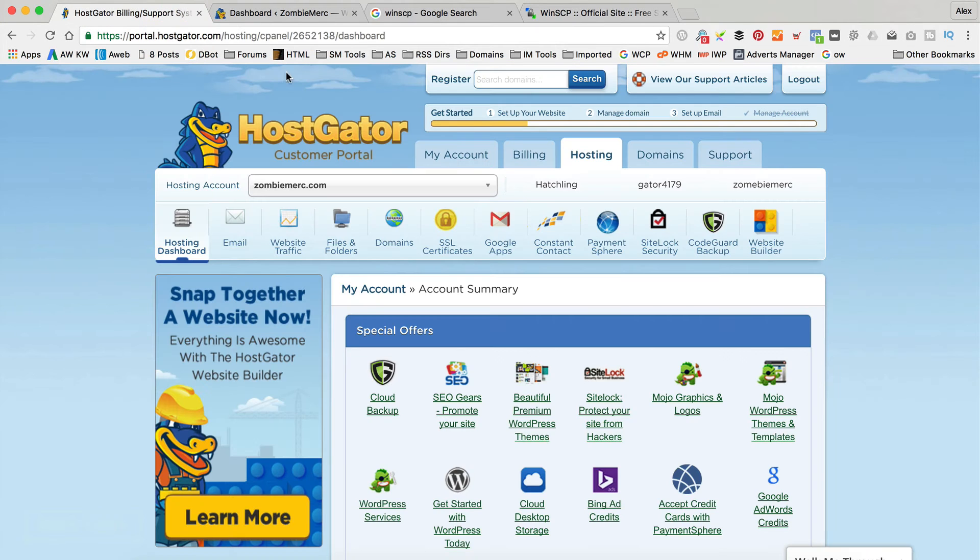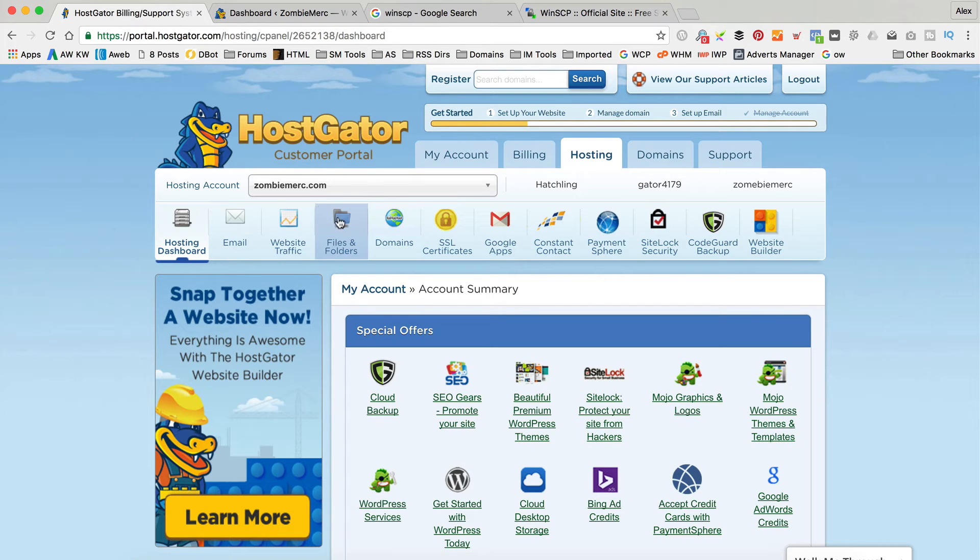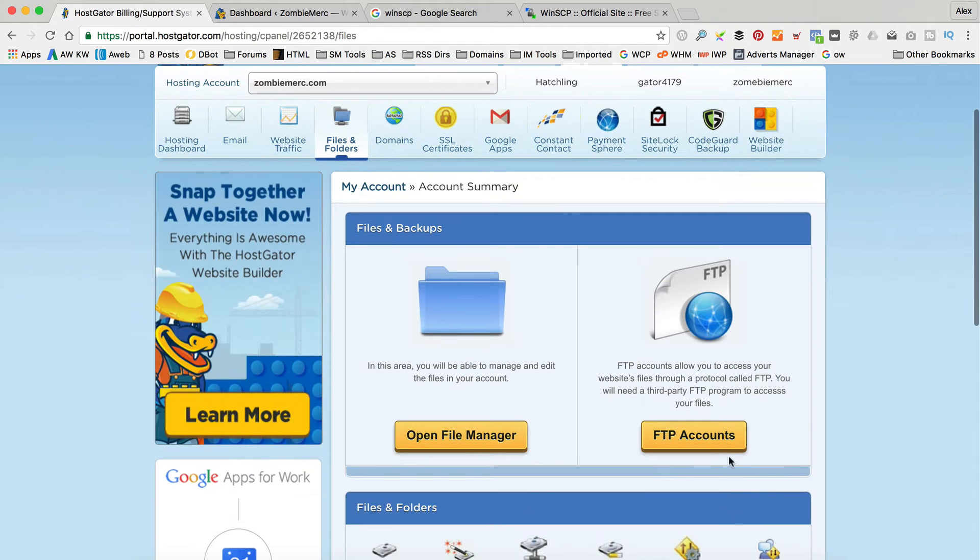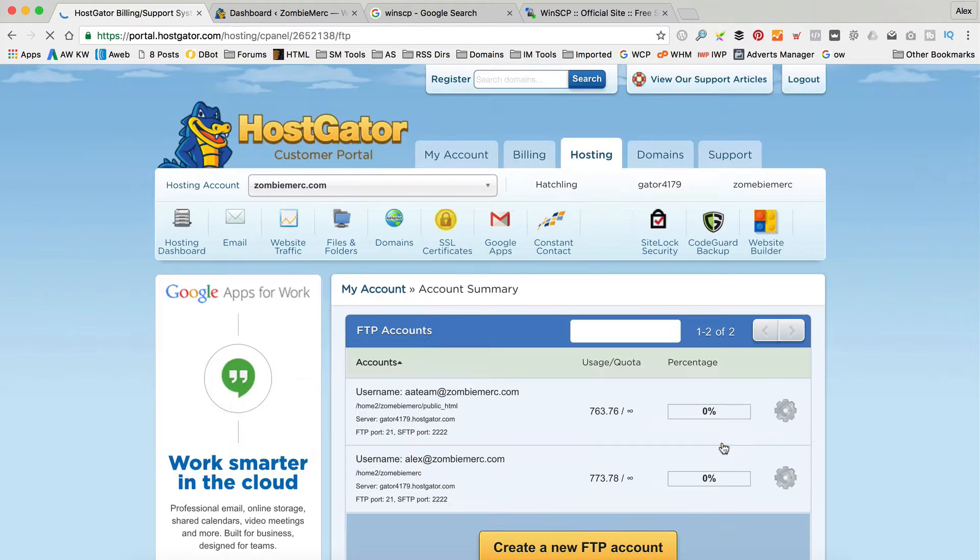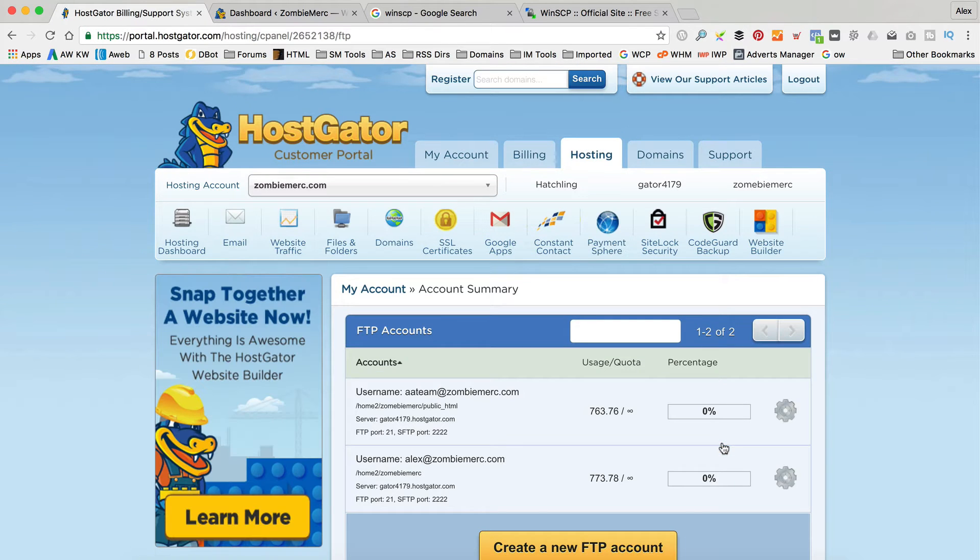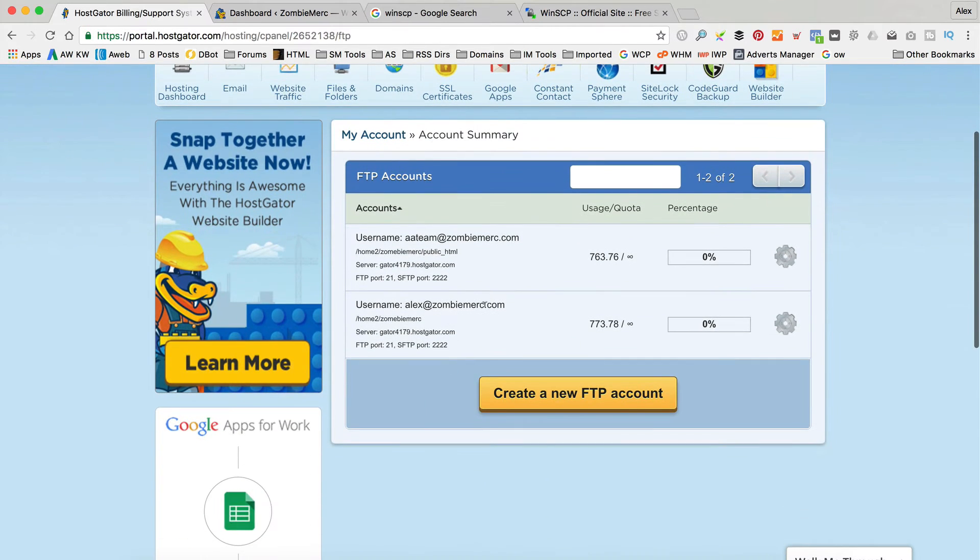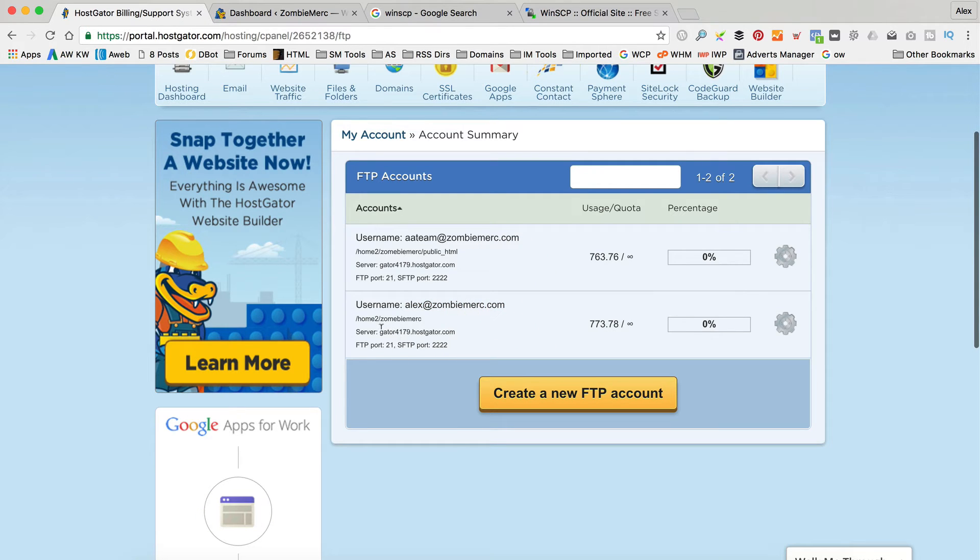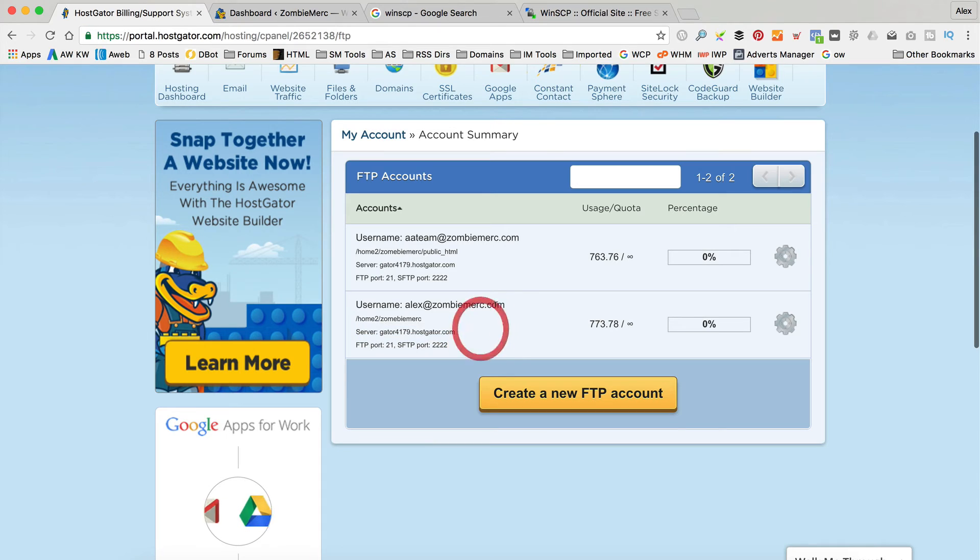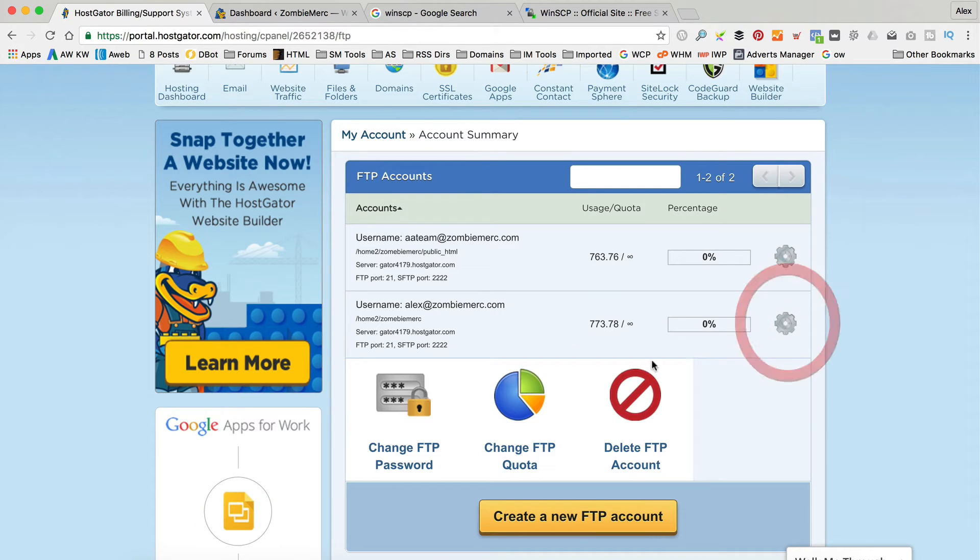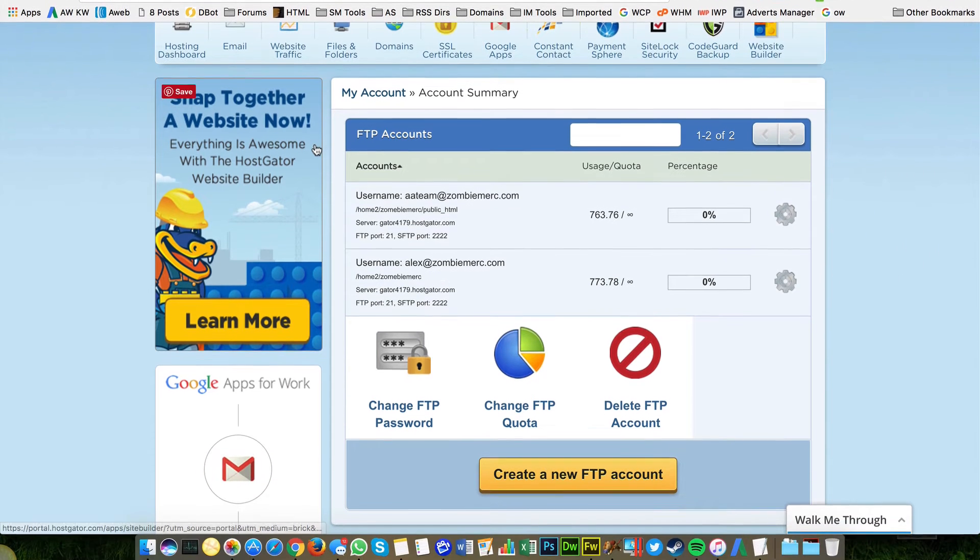When you're in your hosting control panel I said you're going to need your FTP details and within HostGator you find that within files and folders and FTP accounts. Now generally it's going to be the same login that you use to access HostGator. But you can come in here and just check. So the one I'm going to be using is alex at zombiemerc.com. Here's the server information I need. We're going to need that in a second. And you're going to need the password which as I say is probably the same as the one you set up when you created your hosting account. But if you can't remember what it is you can always just go in and change it so that you know what it is.